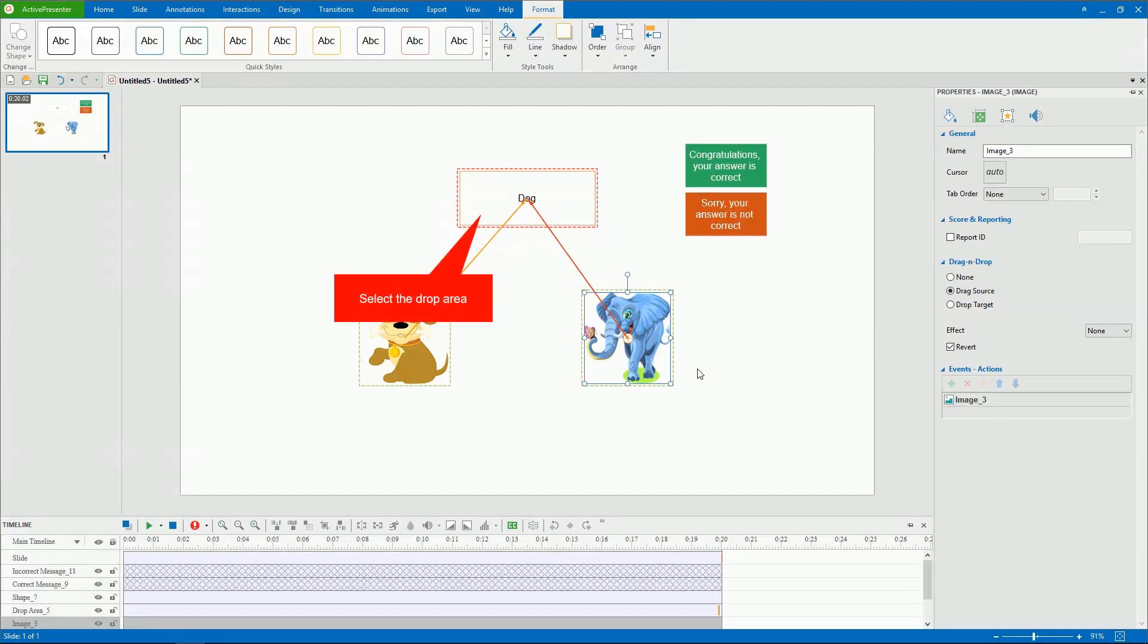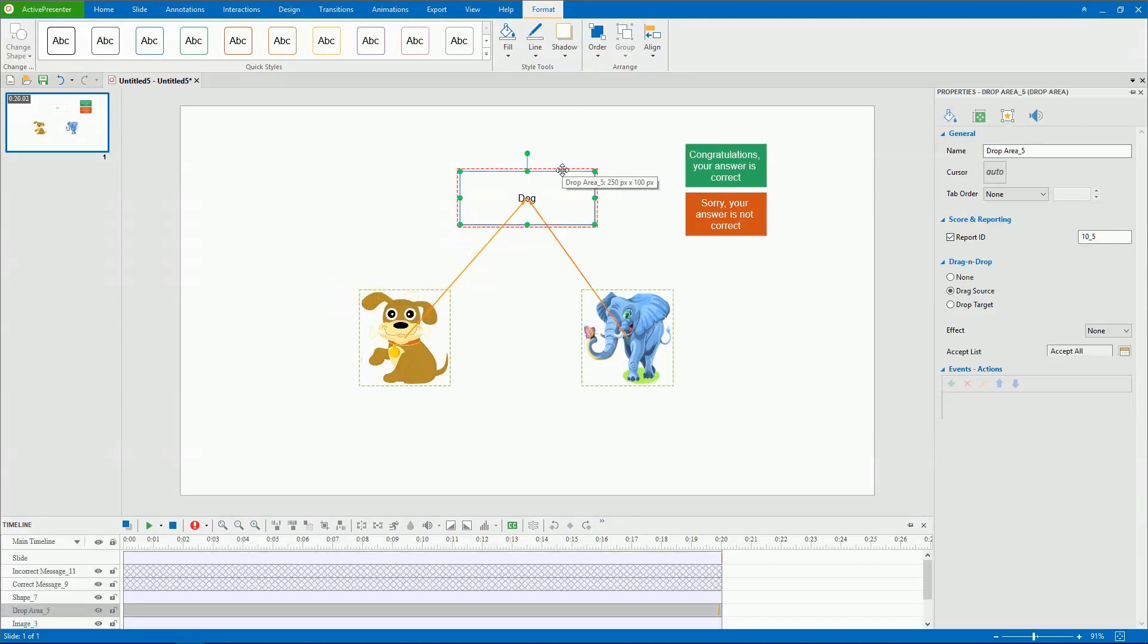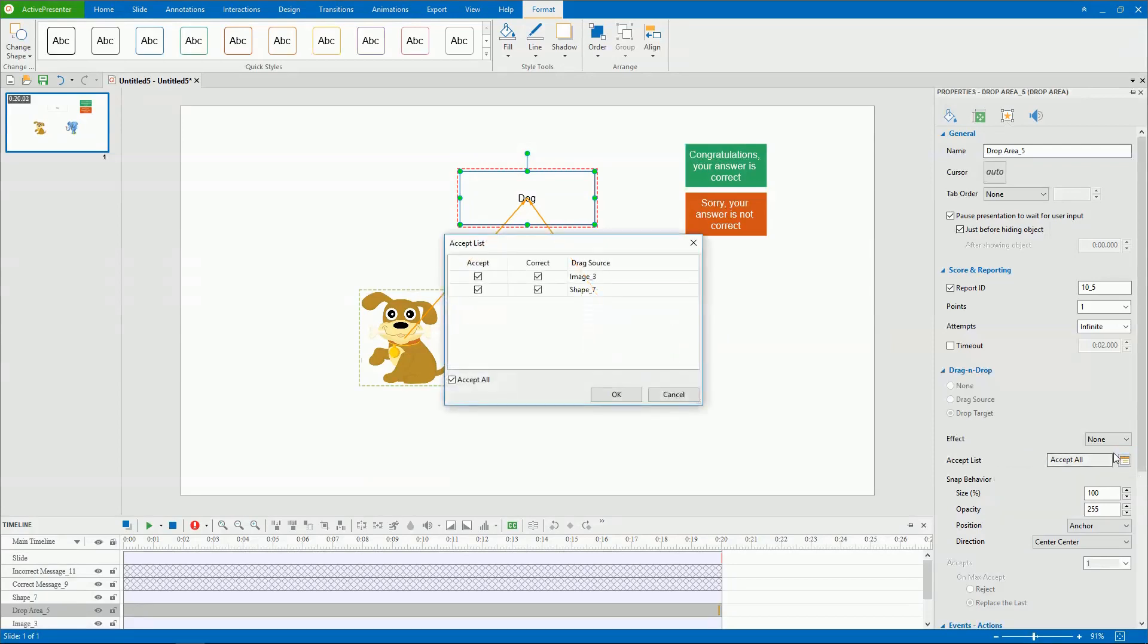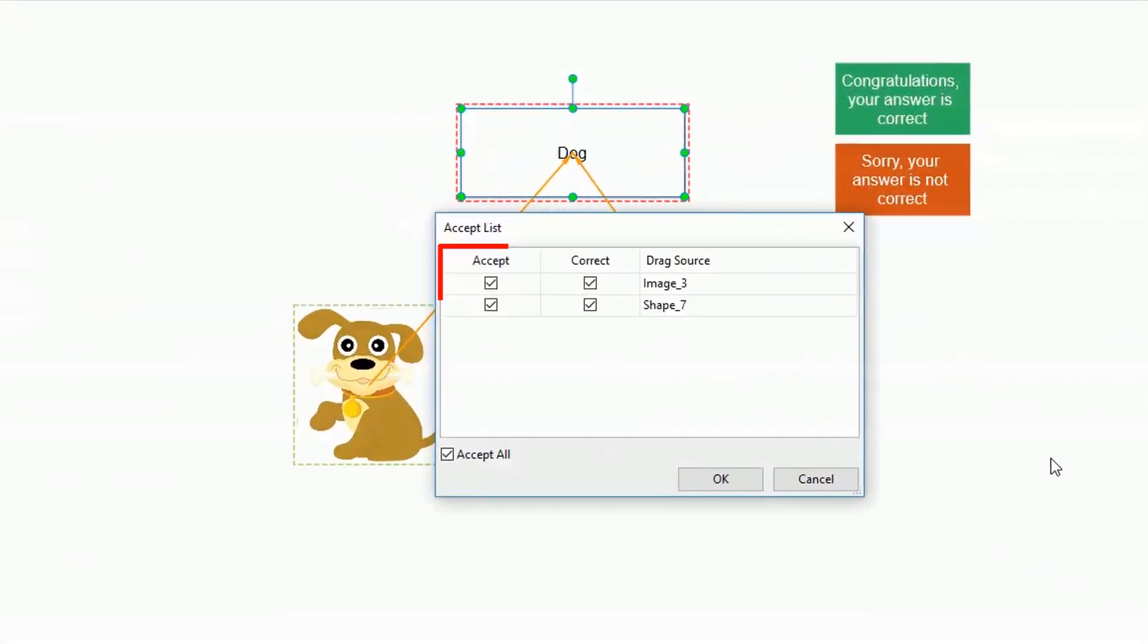Alternatively, you can select the drop area and go to the drag and drop section of the properties pane. Click this button to show the Accept List dialog. Select checkboxes in the Accept column to specify drag sources that can be dropped into the drop area.